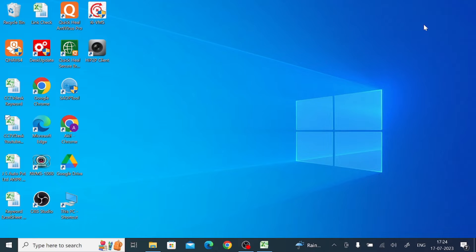Hello everyone, hope you all are fine. Today on behalf of CCTV Readers, we come up with a new video. This video is very important because it is all about a very important CMS in the CCTV industry called Zoshi Cloud for PC. We are going to discuss what is Zoshi Cloud for PC application and its features and characteristics.